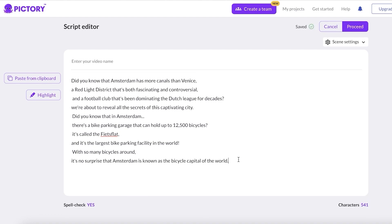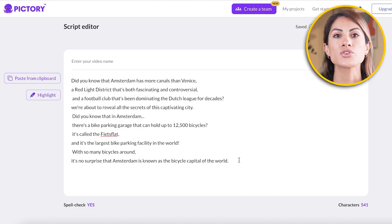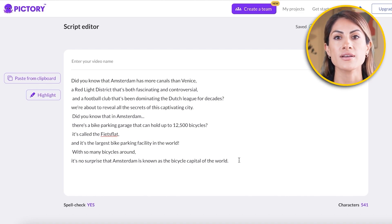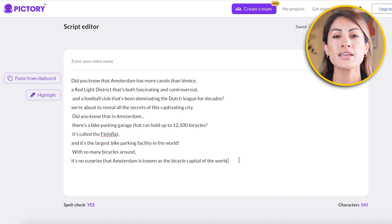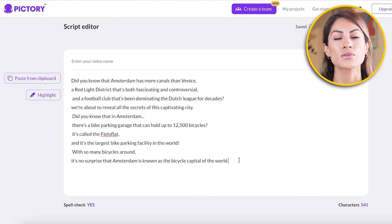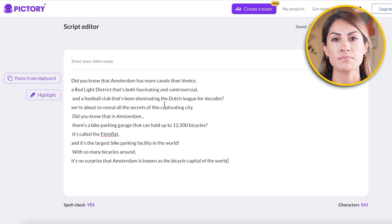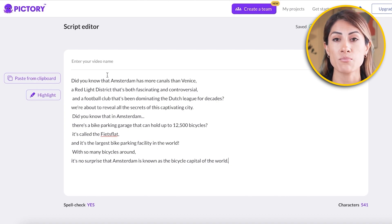You don't necessarily have to shorten your script a lot — you can fit around 800 words in one minute, which is typically the optimum range. Once I'm happy with my script, I click Proceed on the top right.